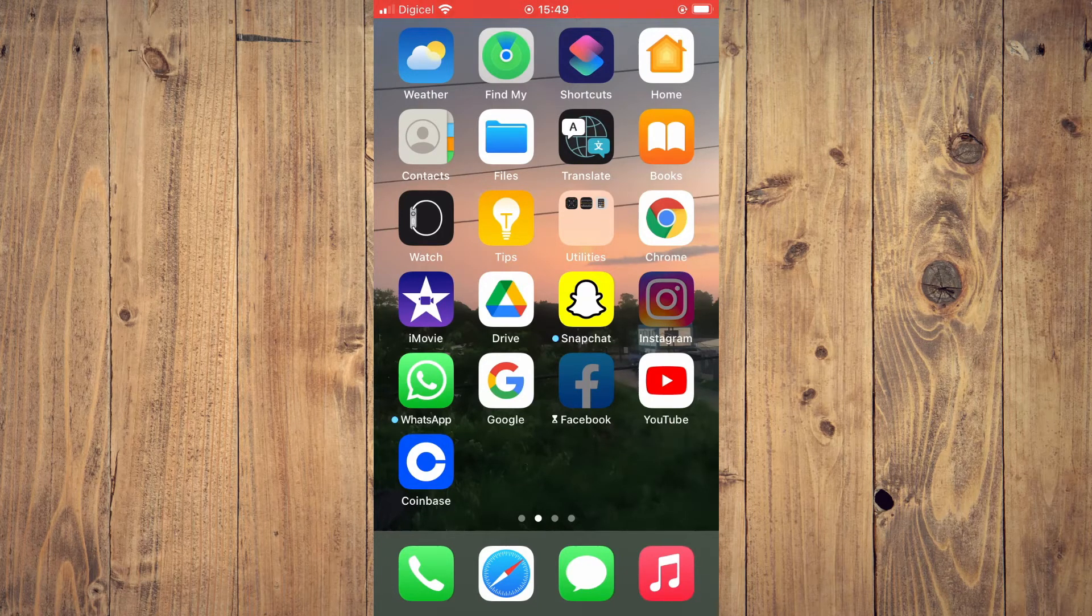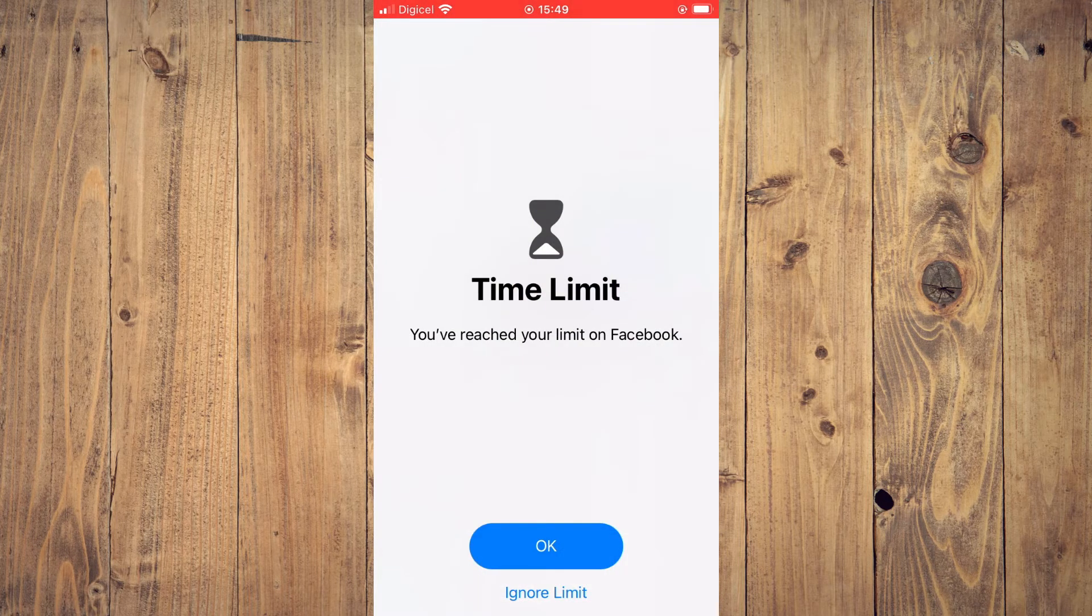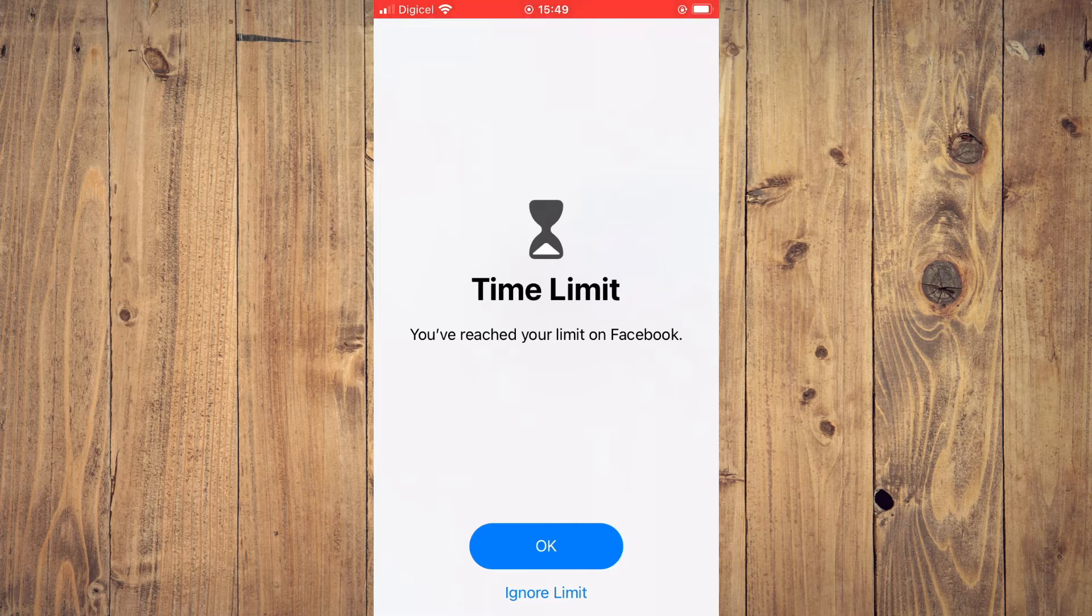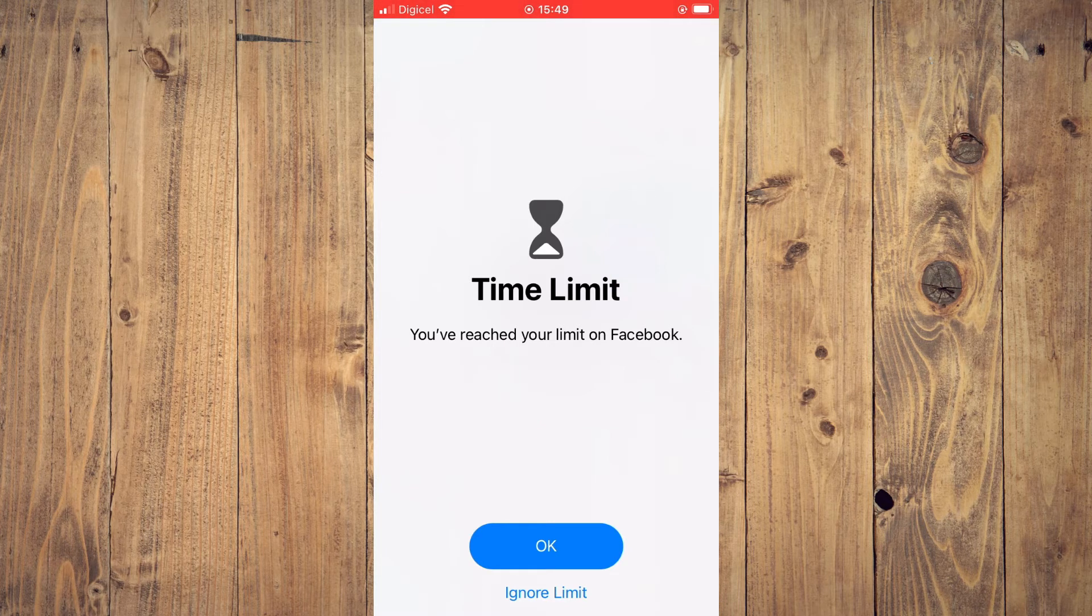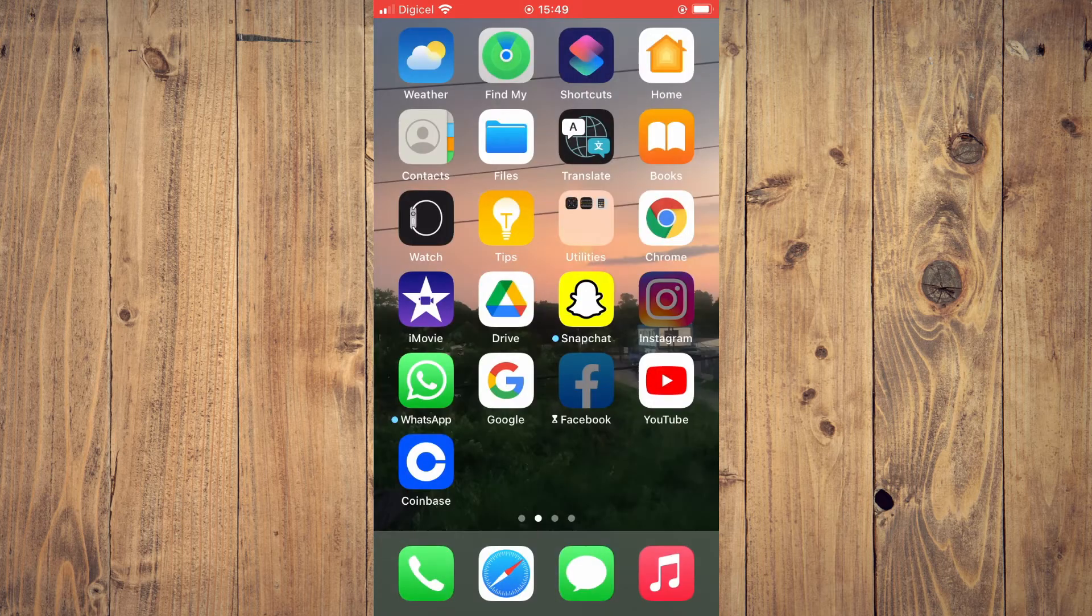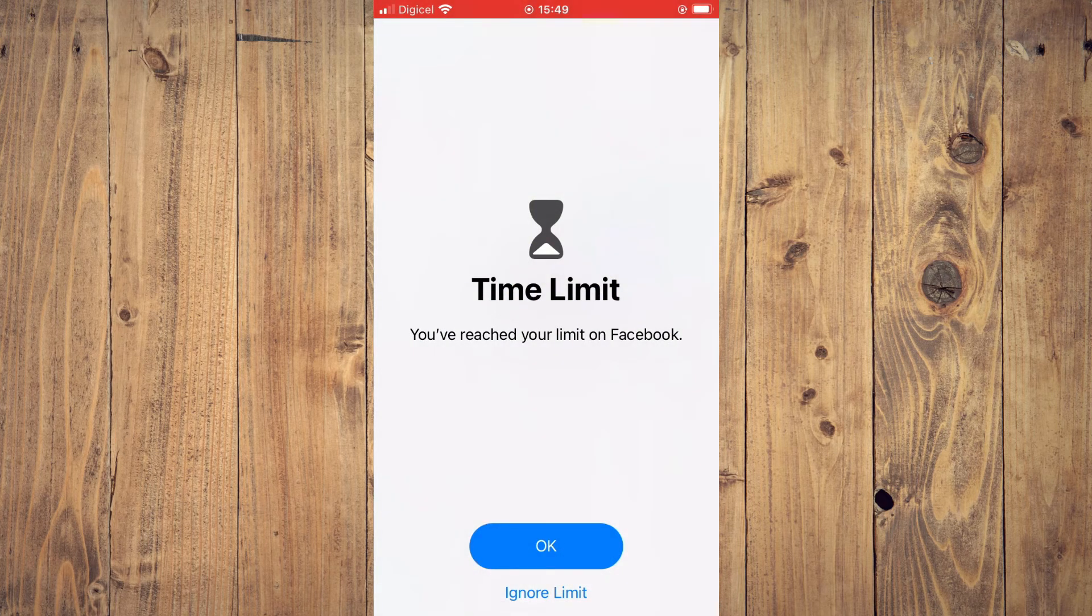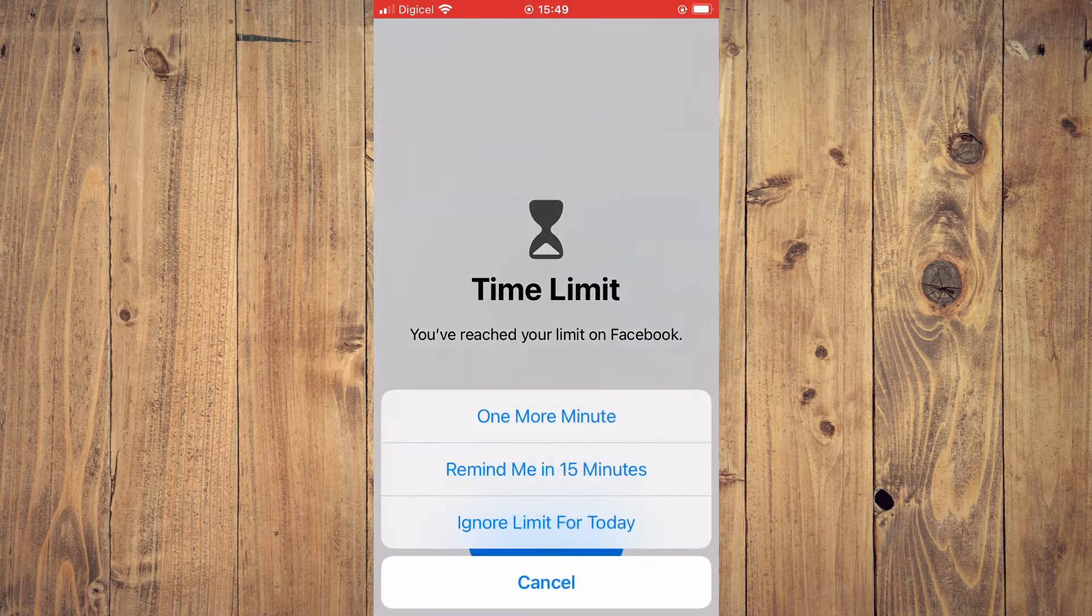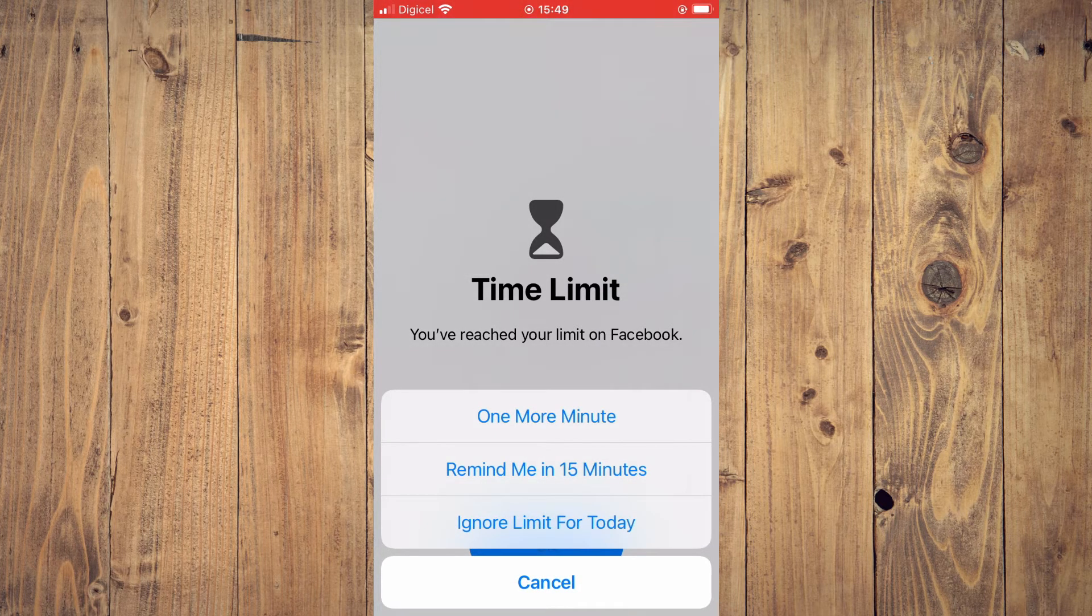If I tap on the app right there, you can see that a time limit has been set for this app usage per day. Now, to remove the time limit, you can tap on the app and tap on Ignore Limit. You can choose to ignore the limit for today or set it to remind you in 15 minutes.